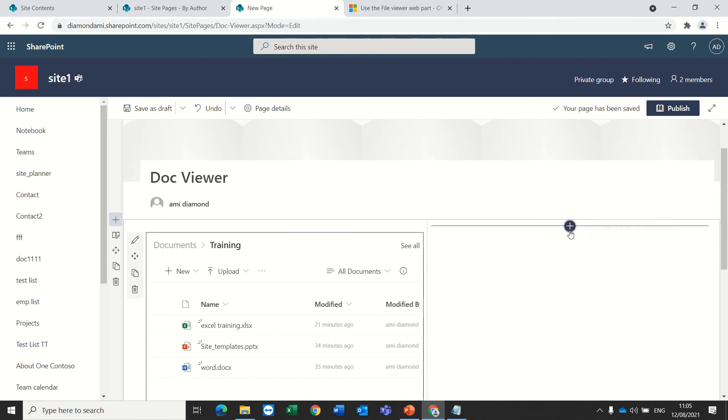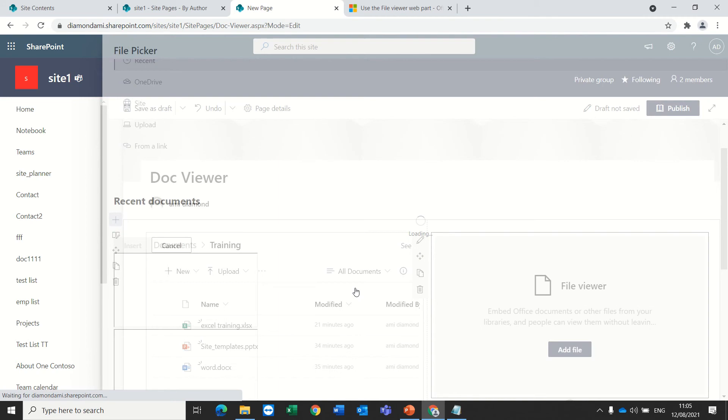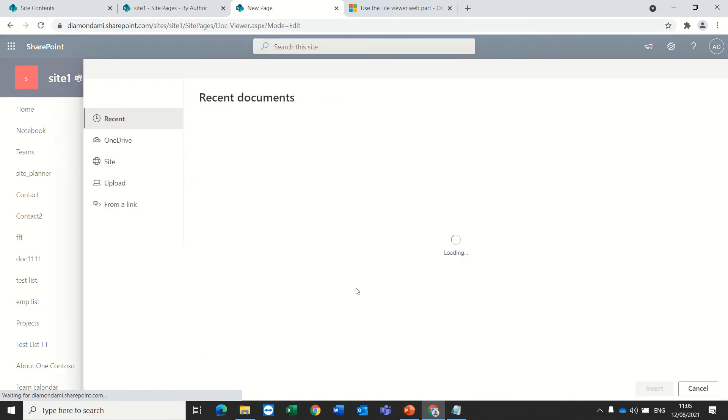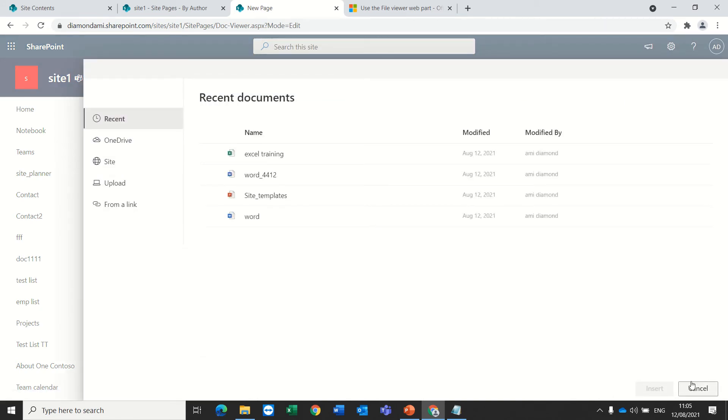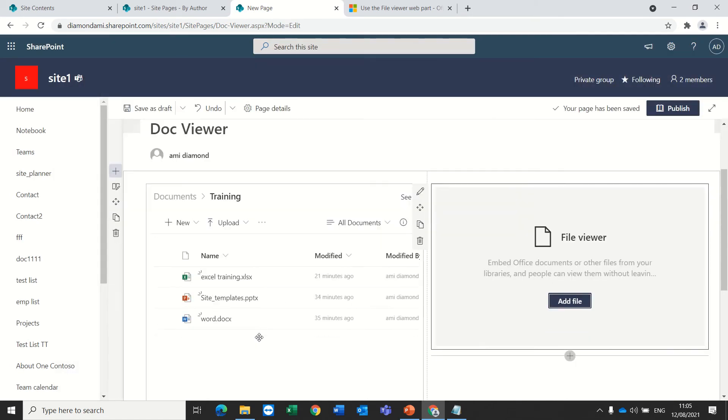And on the other hand, on the right side, I will add the file viewer. Now, I will not add anything. What I want is, based on the choice that I choose here, it will present the document.